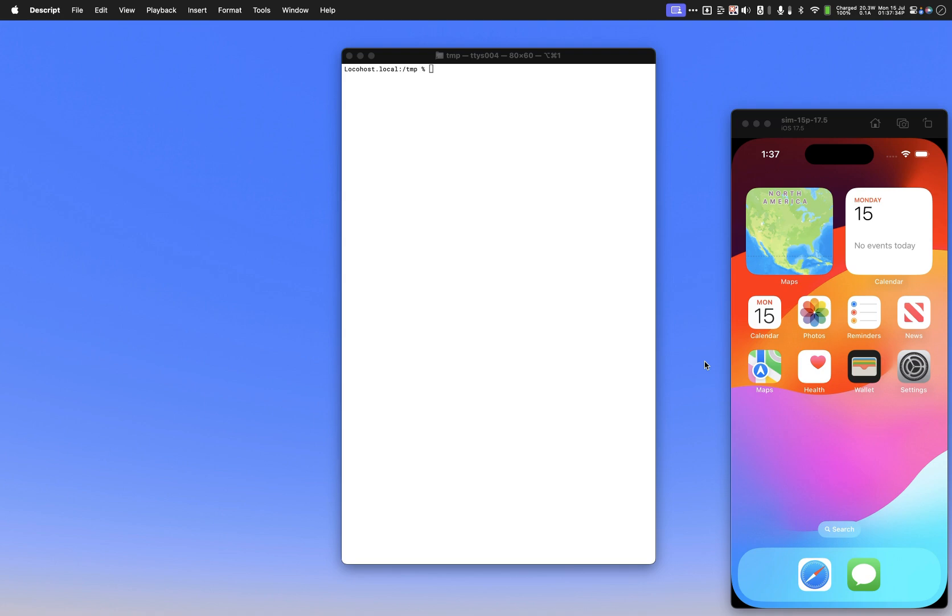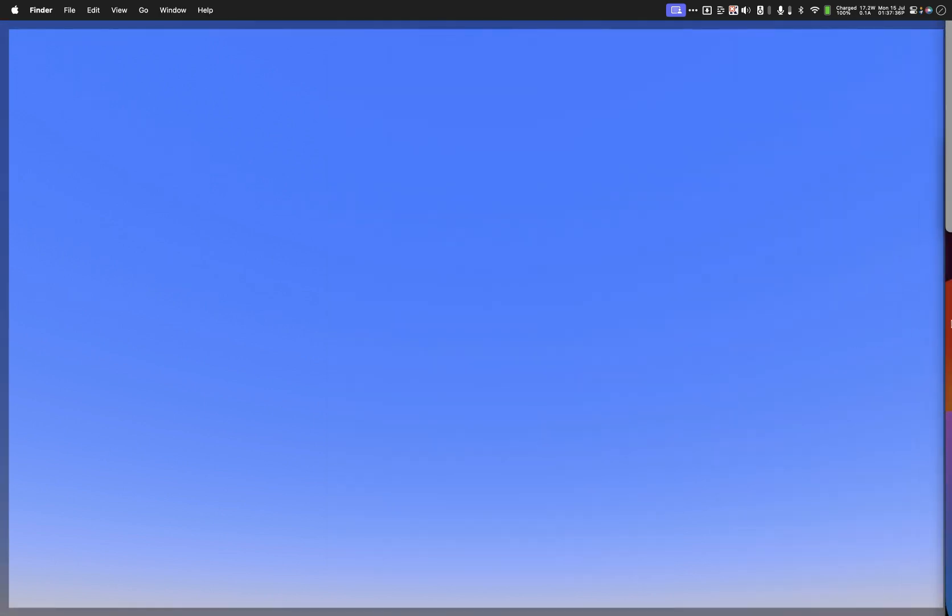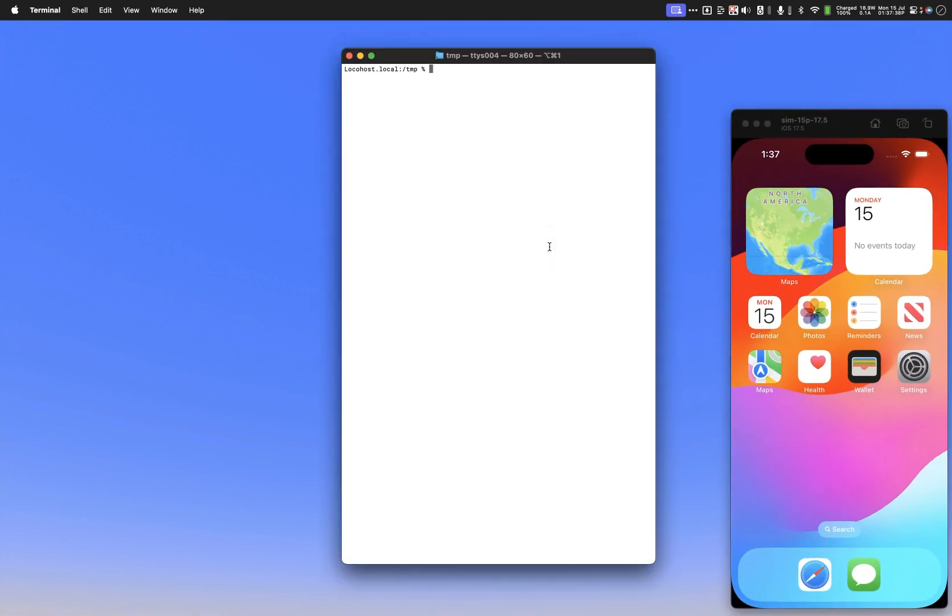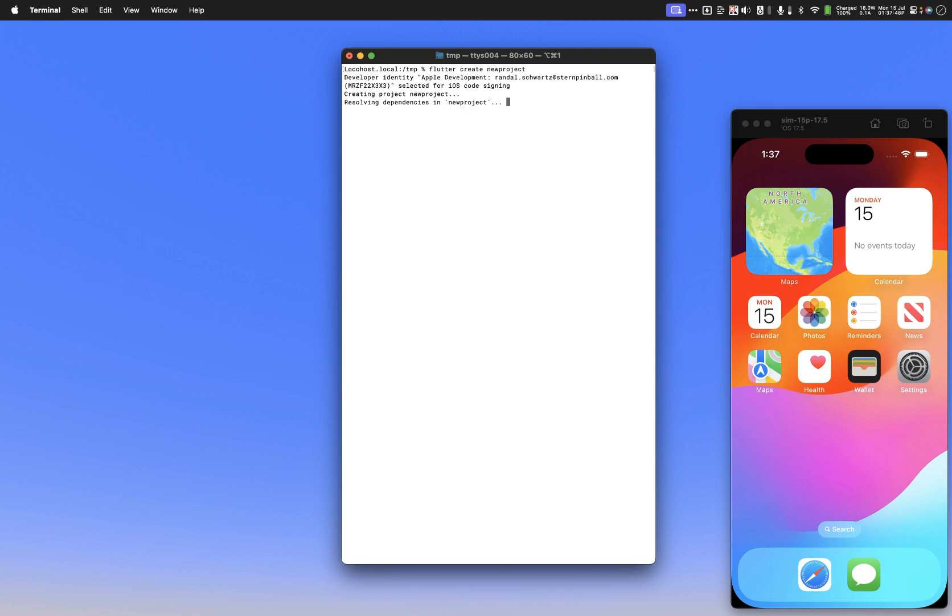Let's do this by first creating a brand new project here. Let's create new project. Okay, I'm going to do the standard Flutter stuff here. There's nothing unusual about that. Let's go ahead and open up the code editor on that. New project.